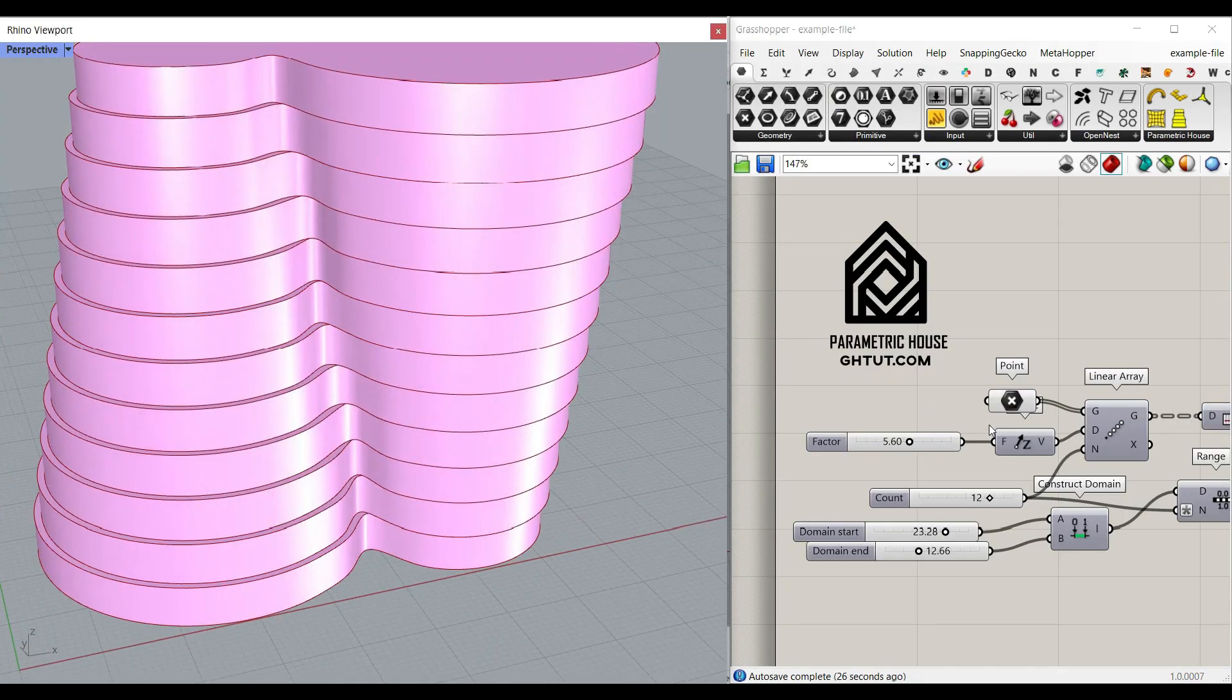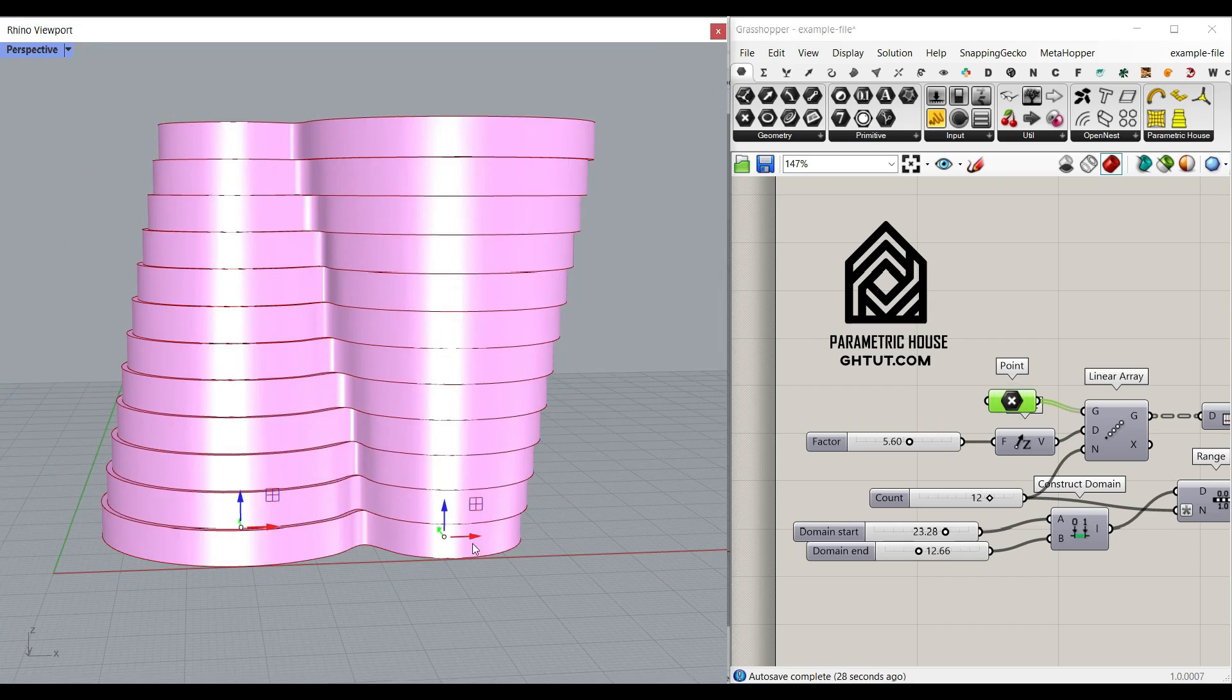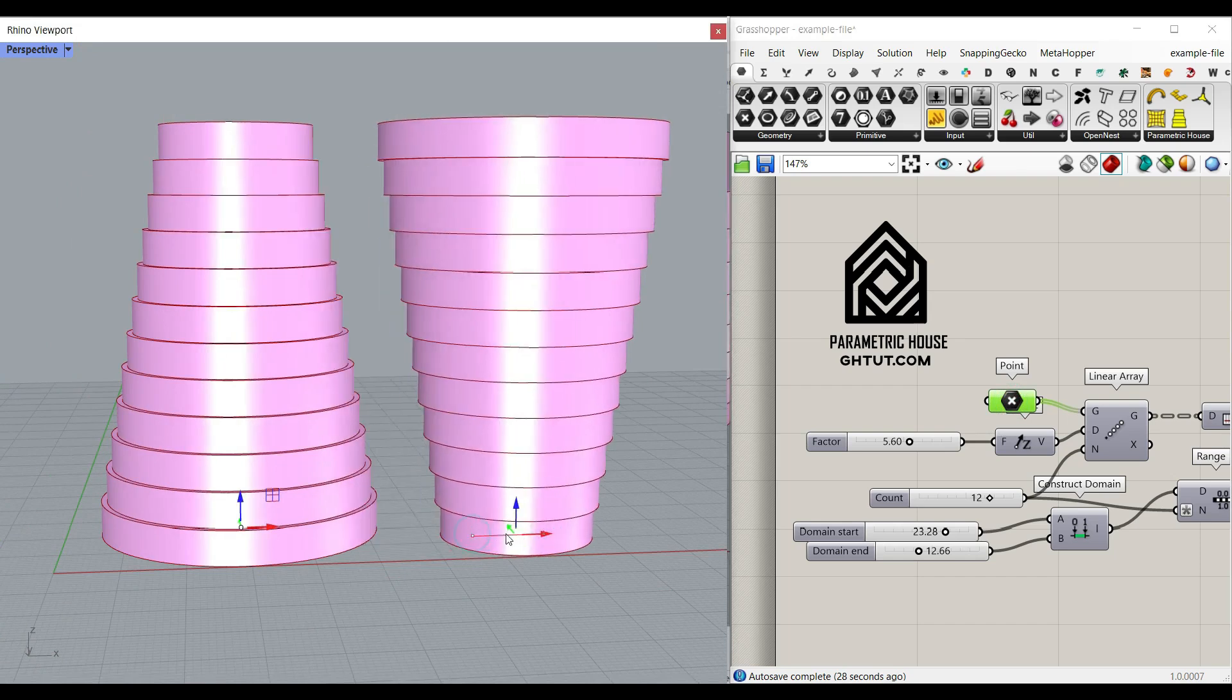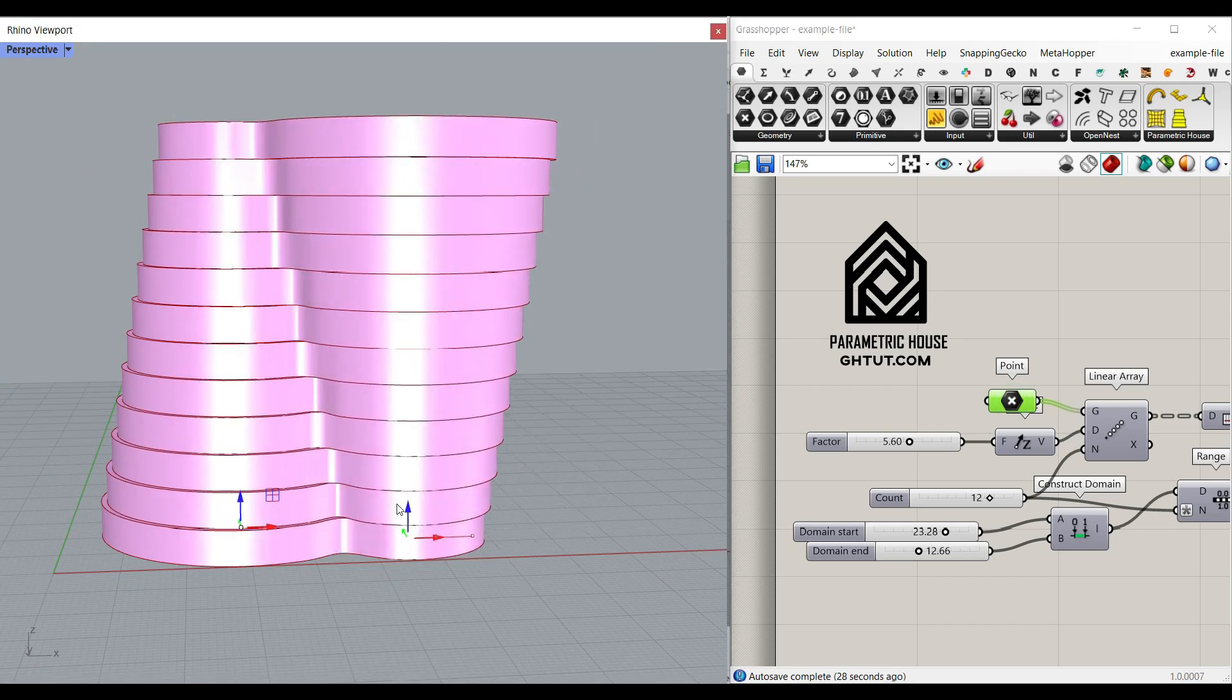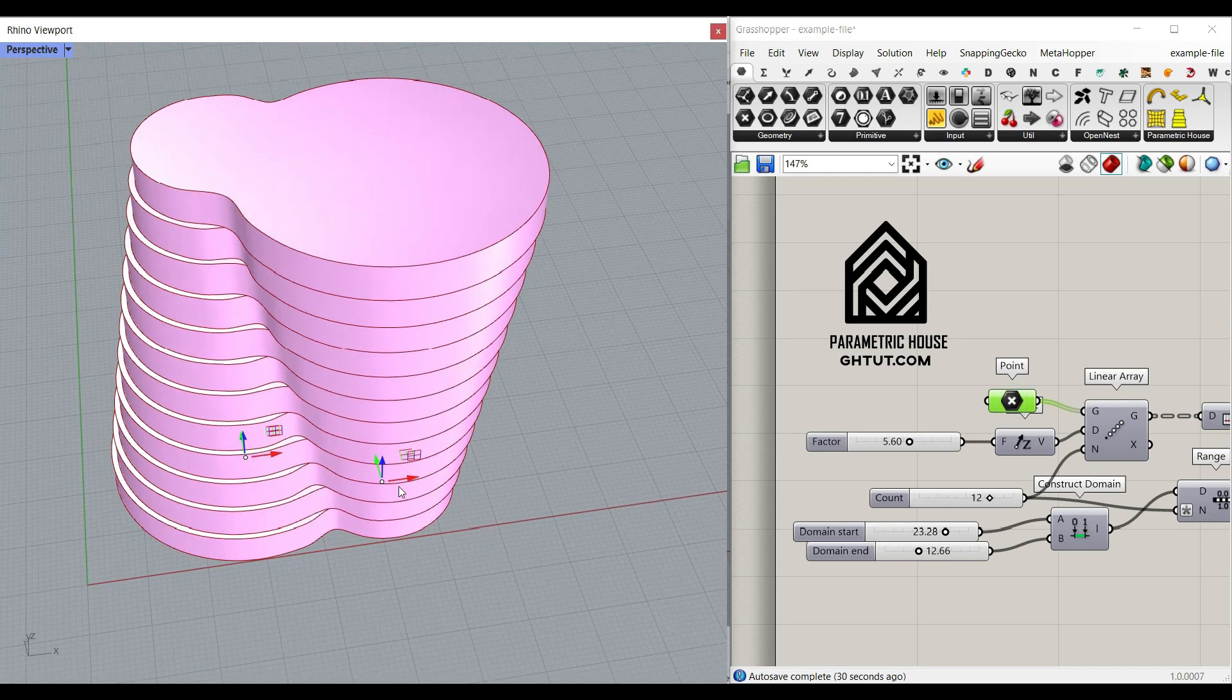Welcome to Parametric House. In this Grasshopper tutorial, I want to show you how you can make these parametric solids by just defining two points.